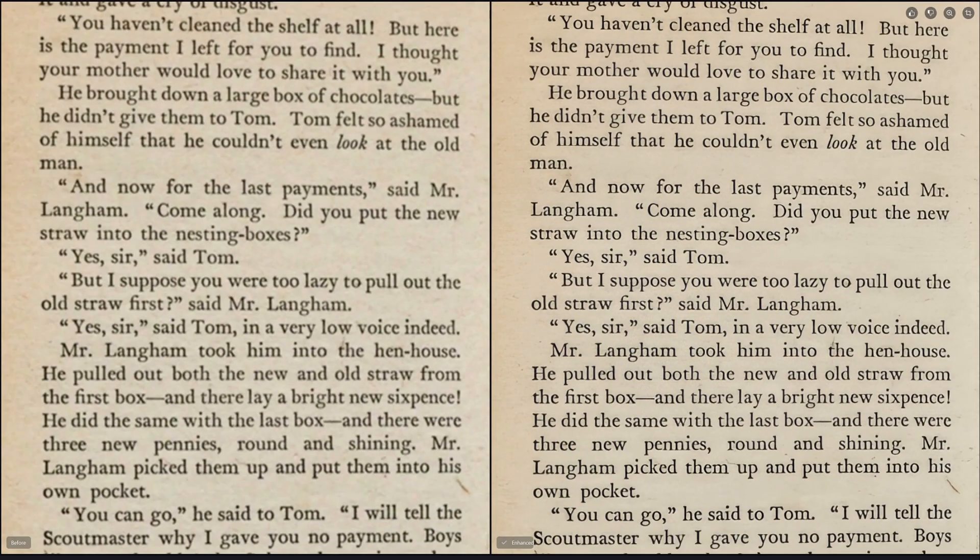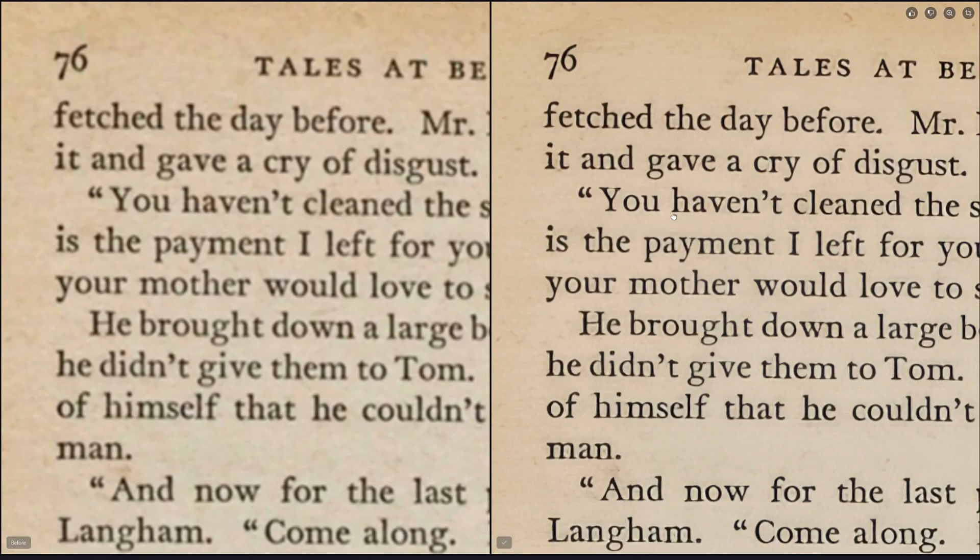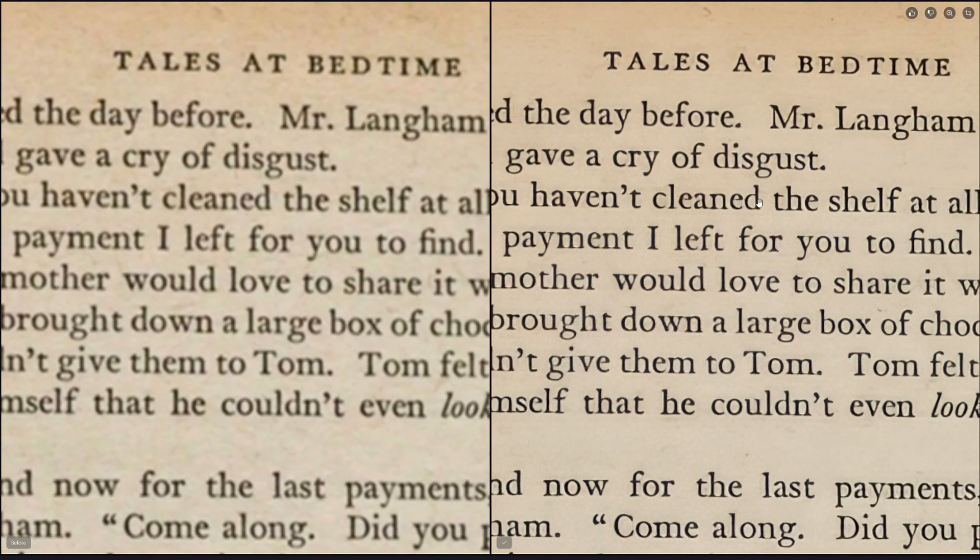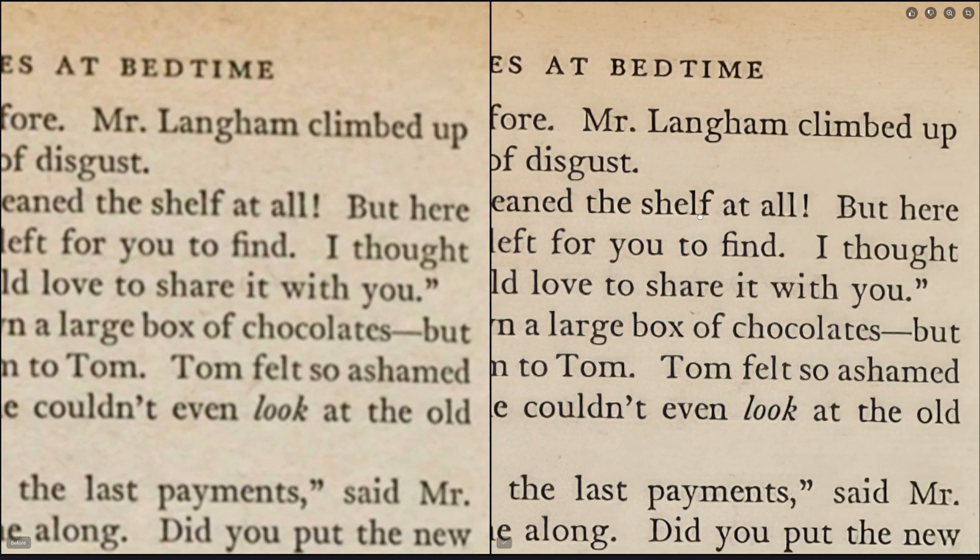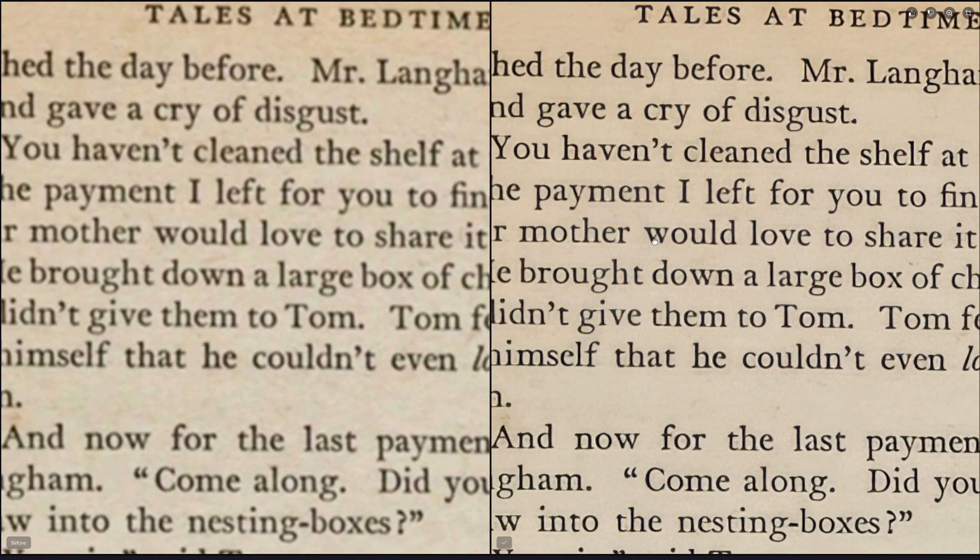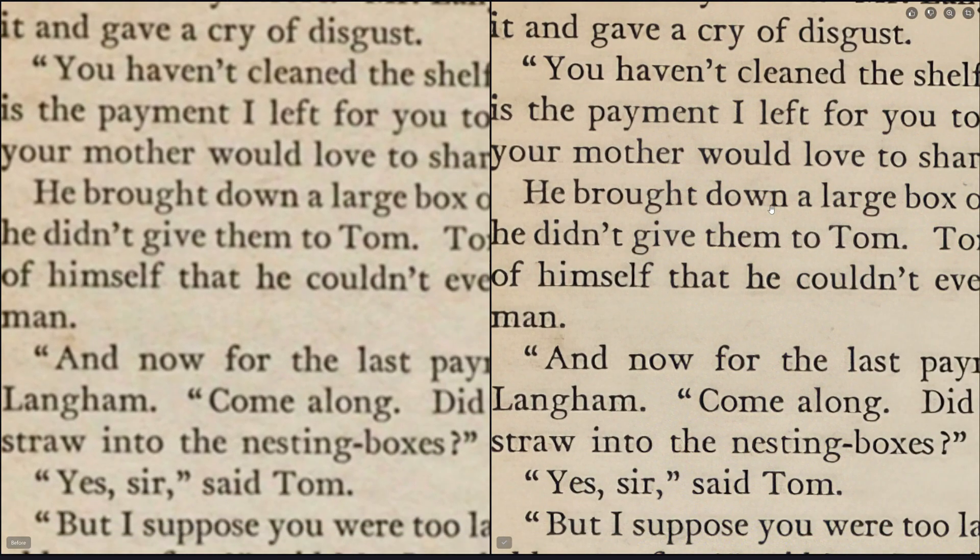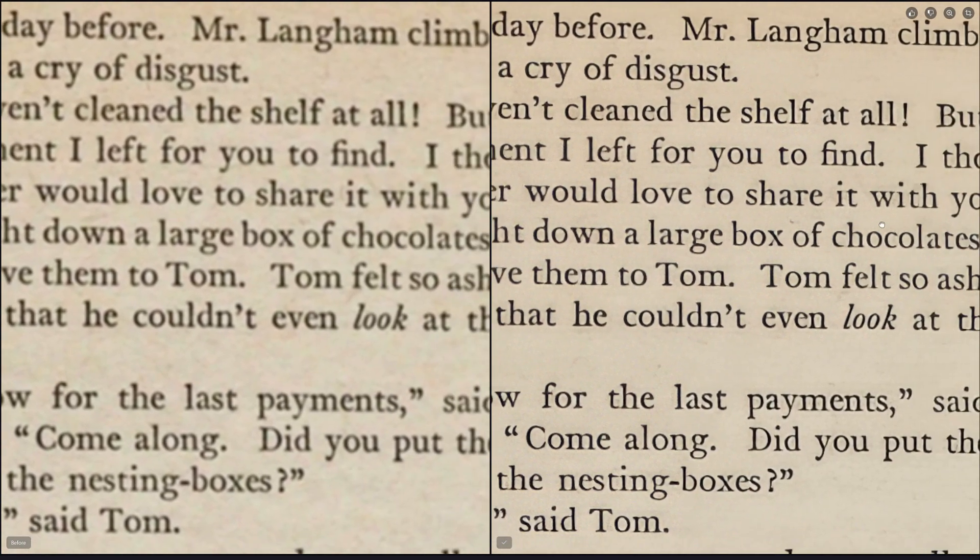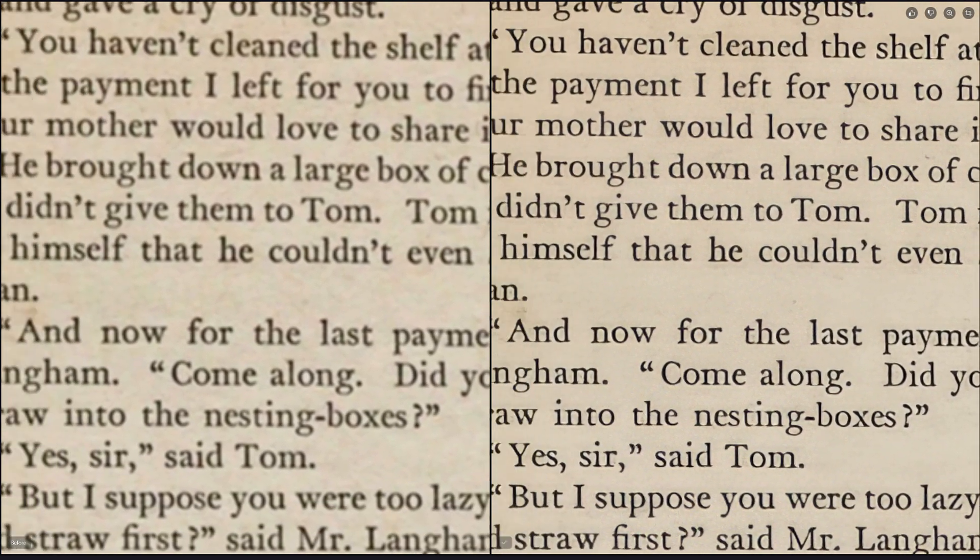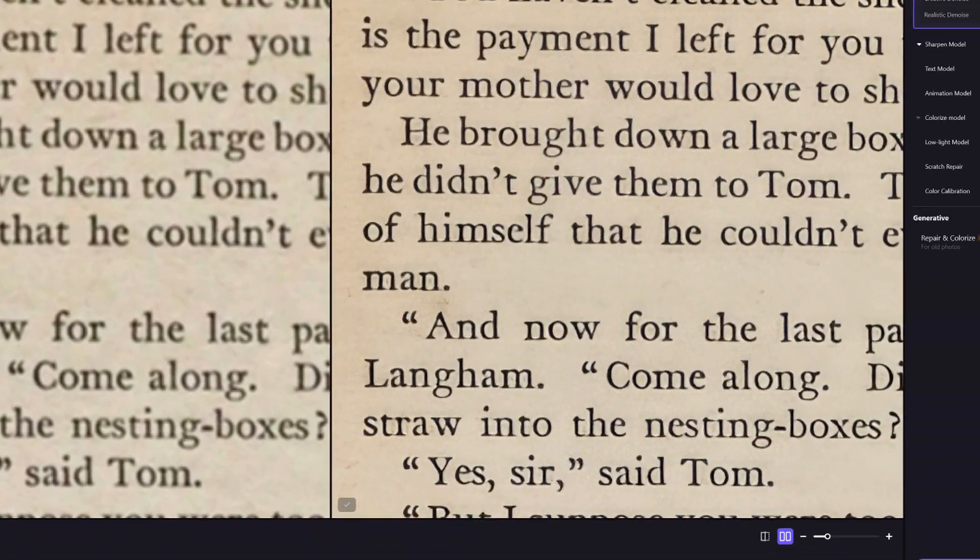With only seconds, the blurry text is successfully fixed. It's now looking clear and sharp, easy to read. Besides that, you can add more images to upscale altogether. Lastly, export and save it in your device.